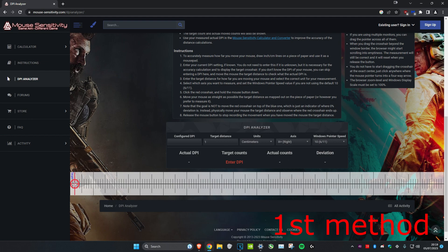I'm going to move my mouse by one inch and it took me to about 416 DPI. We're going to round it, so 416 rounded is 400. I'm basically on 400 DPI.